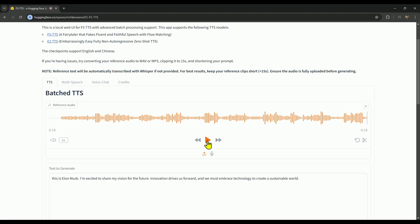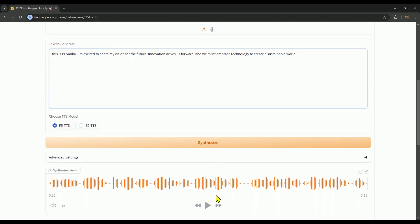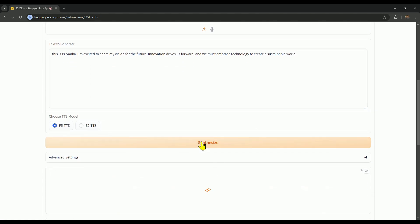Now, let's clone Priyanka's voice and convert the text to speech. I'll keep all the settings the same and just change this is Elon to this is Priyanka, while keeping the rest of the text the same. After that, we'll click the synthesize button to generate the speech.